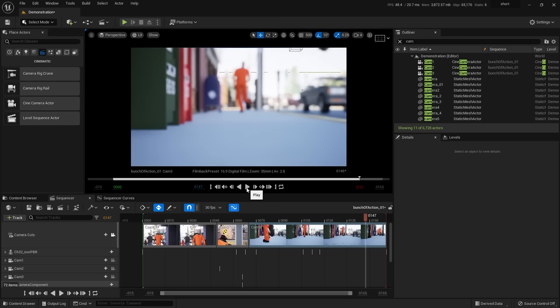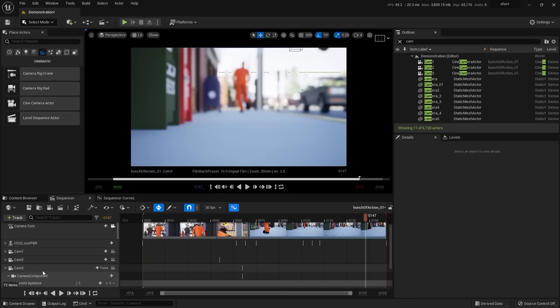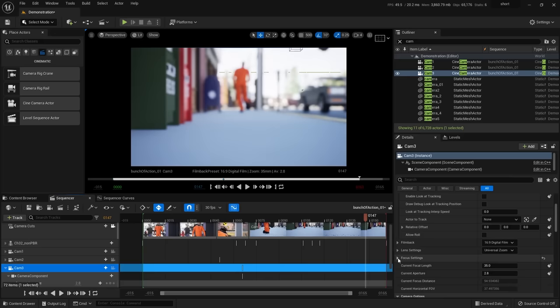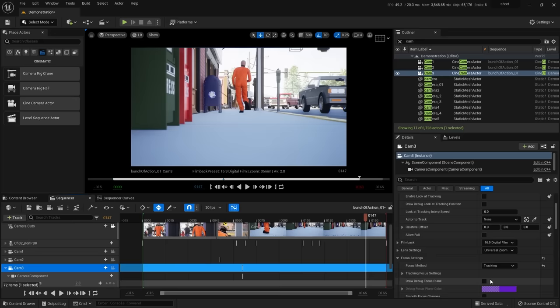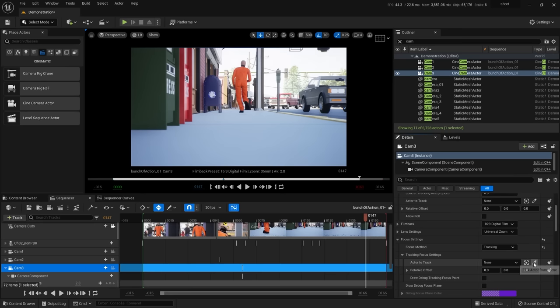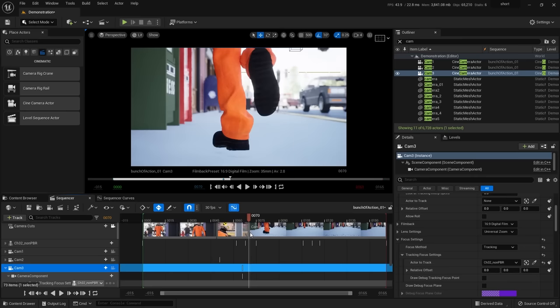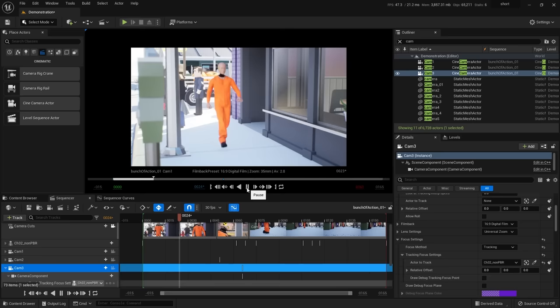To have focus automatically track the character instead of keyframing it manually, select Camera 3, go to the Details panel, find Focus Settings, and change the Focus Method from Manual to Tracking. Then in Tracking Focus Settings, use the eyedropper to pick the character. Now the camera knows the distance to the character at all times — scrub through and the character's feet stay in focus throughout the shot automatically.